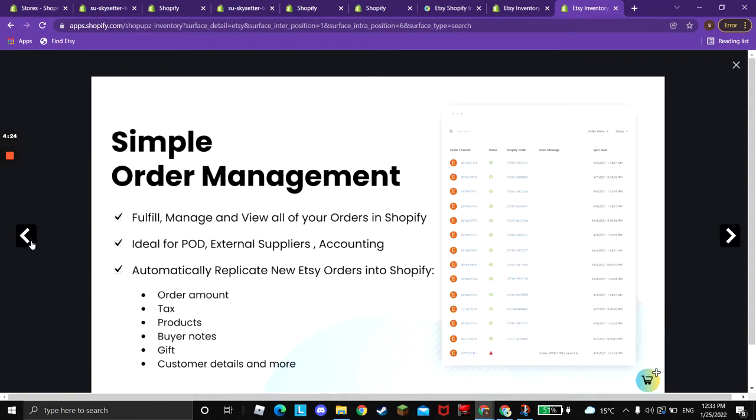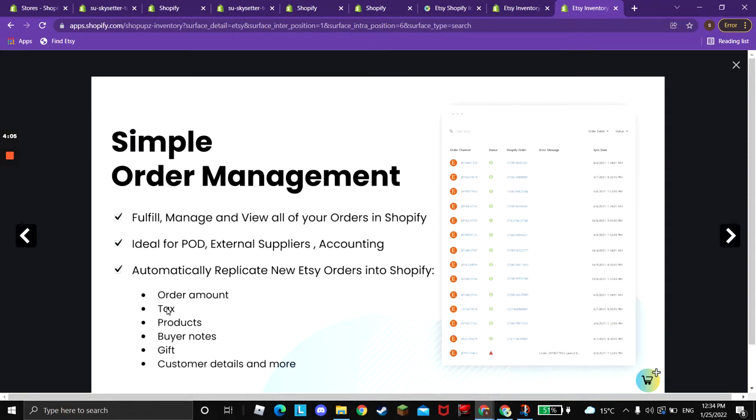Let's start with the order management. The order management is ideal for print-on-demand sellers and if you want to consolidate all of your orders in Shopify, so you will be able to produce reports and accounting in one place. We replicate the order information when new order is created on Etsy. New and paid orders.